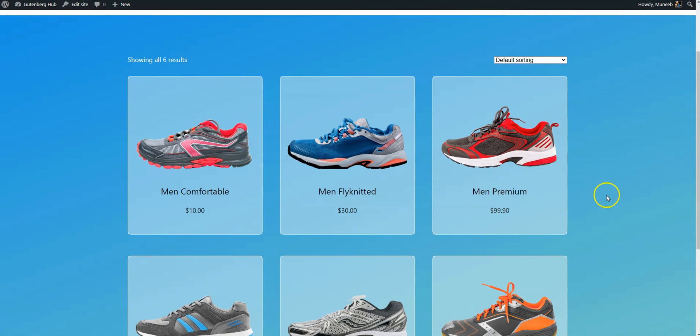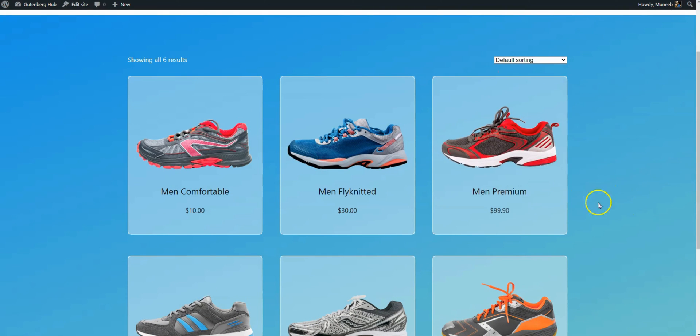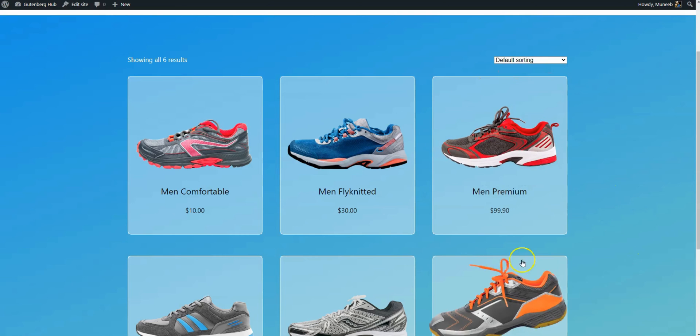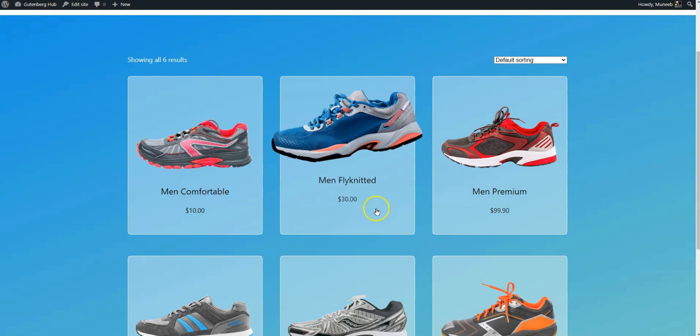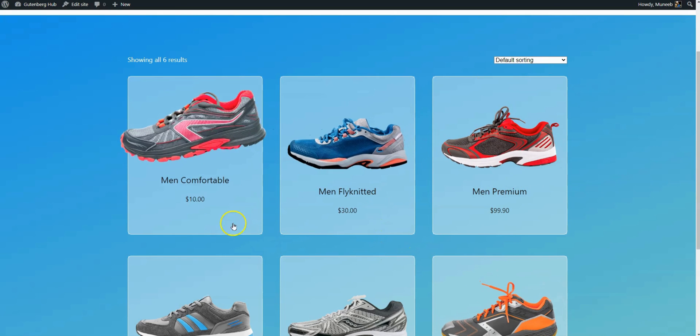The WooCommerce Product Card Hover effect works perfectly. If you like this video, subscribe to our channel for more WordPress tutorials like this.